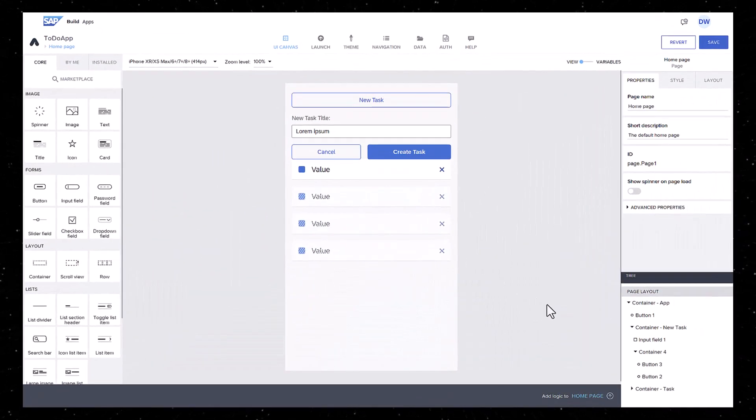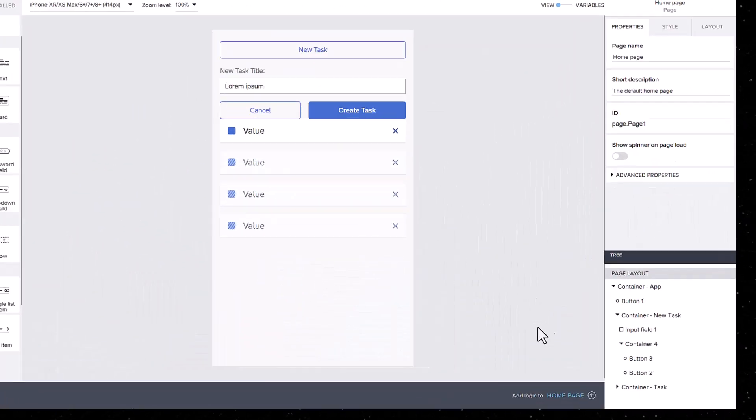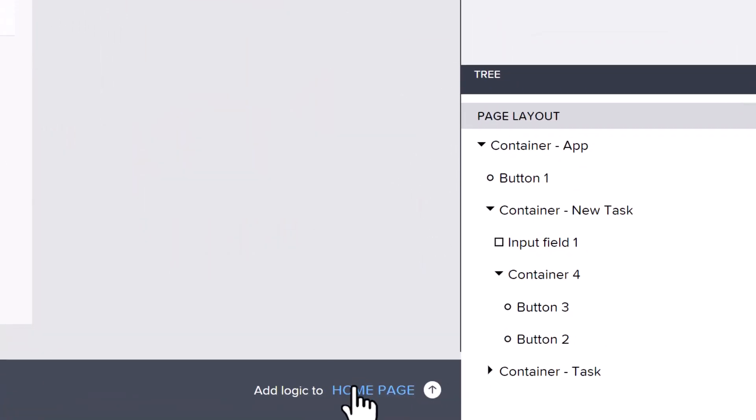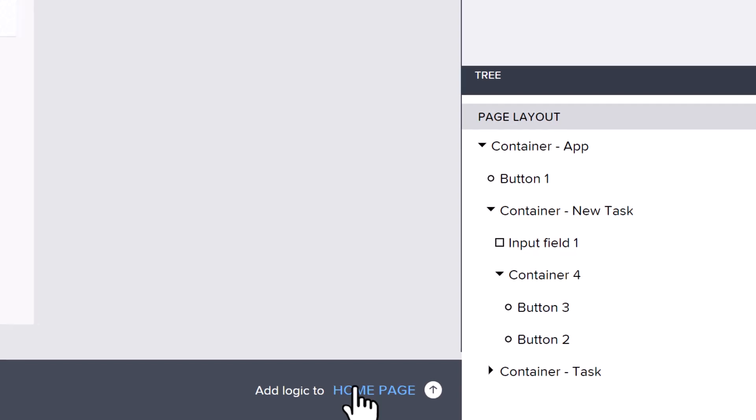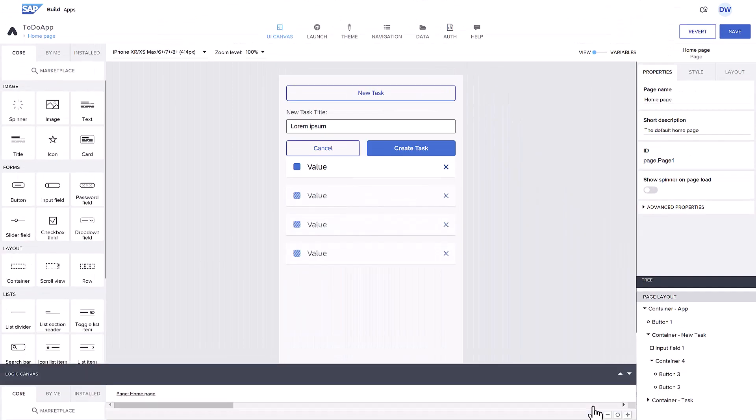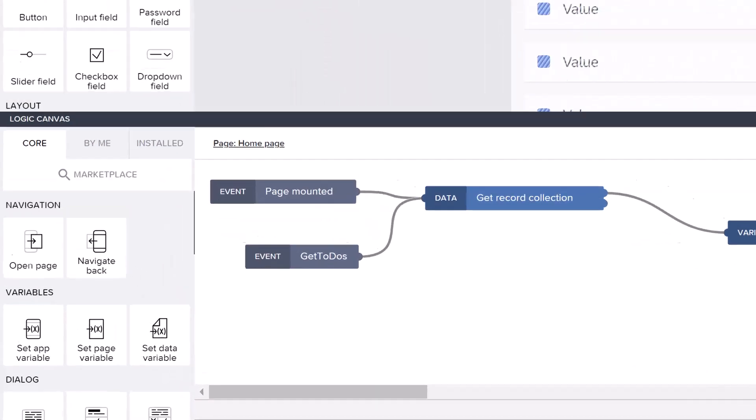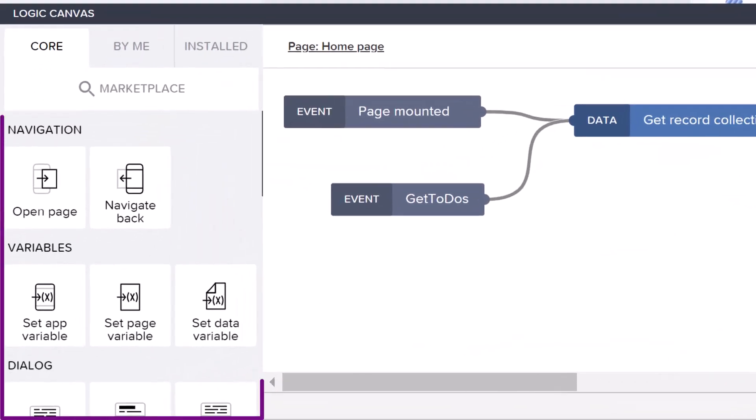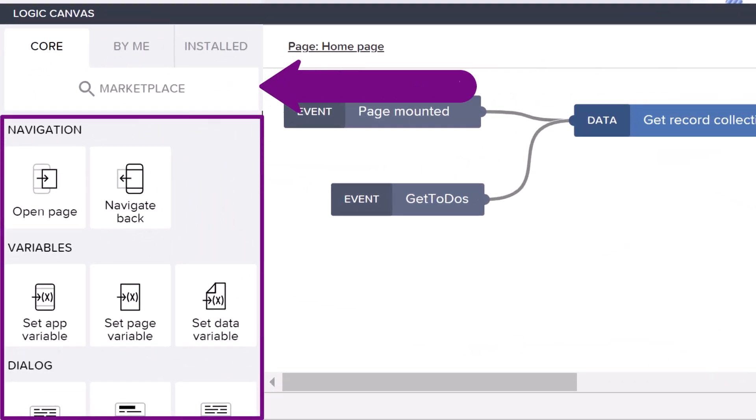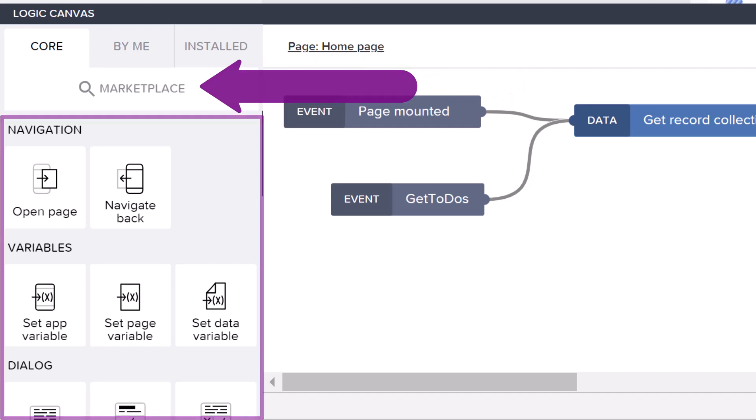In this video, we will add logic to react to user actions. The Logic Canvas can be opened at the bottom of the page, and there is a separate canvas for each UI element, including the page. On the left are all the flow functions that you can add. More are available from the Marketplace.